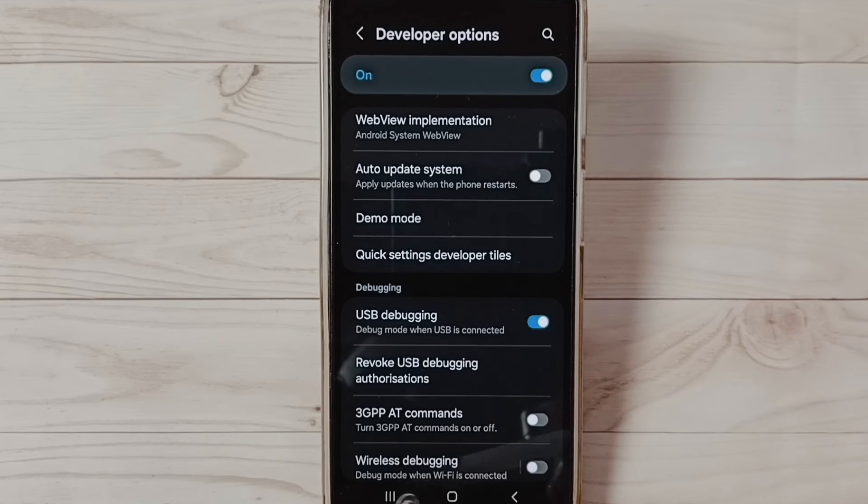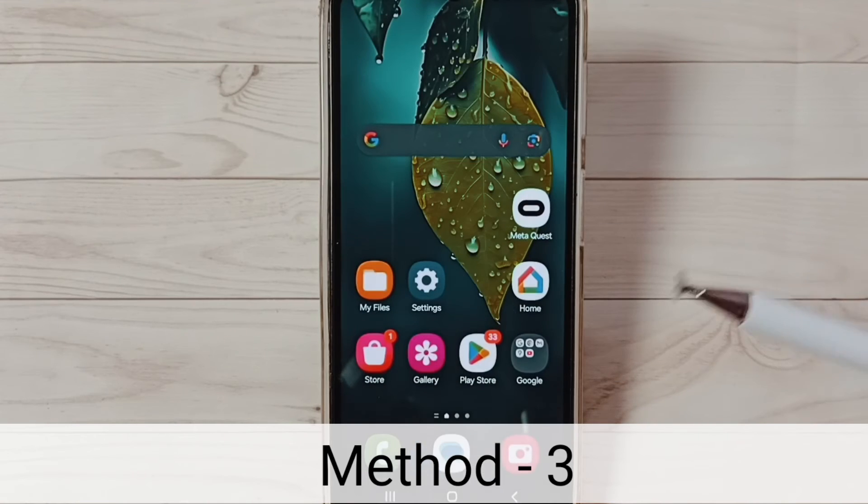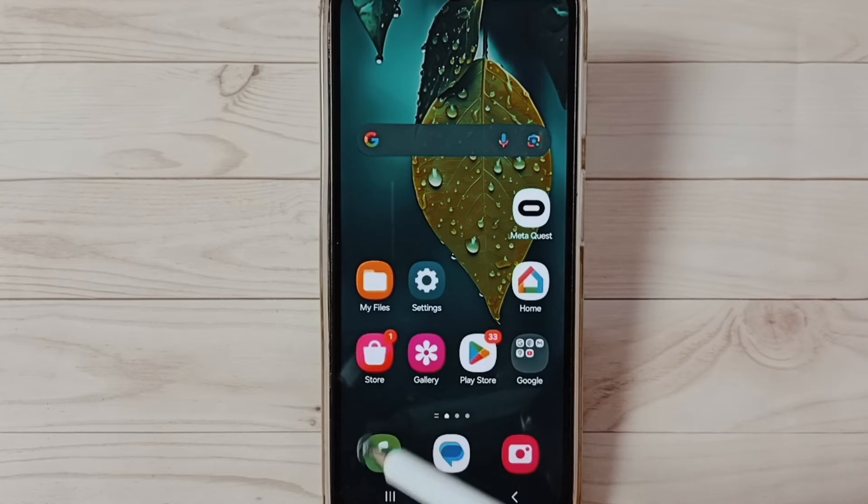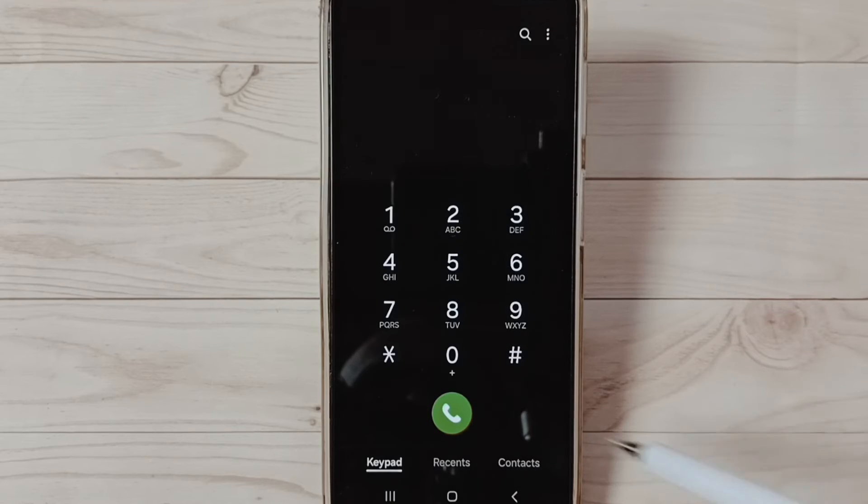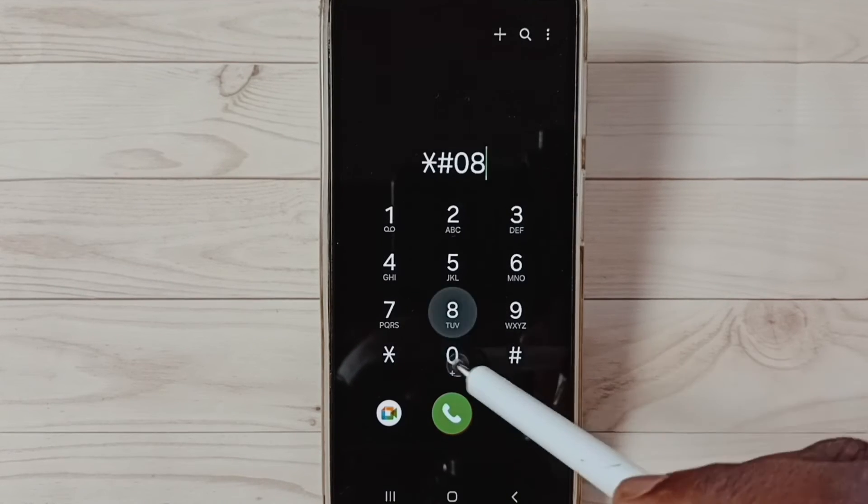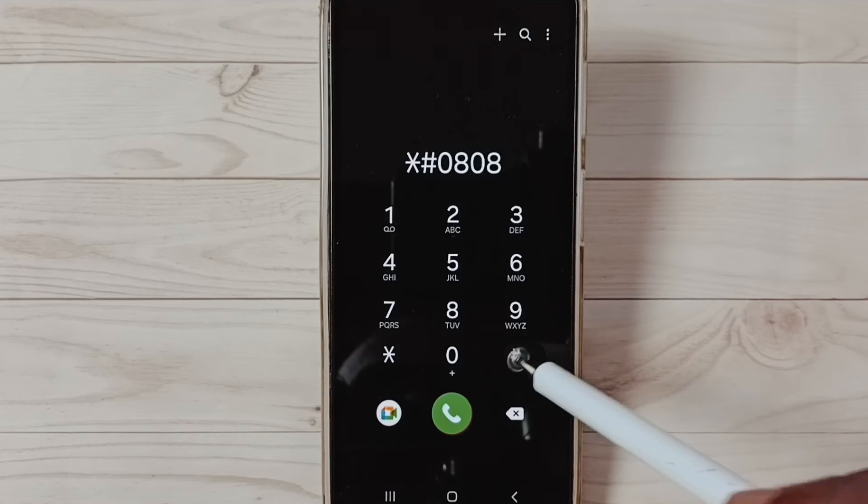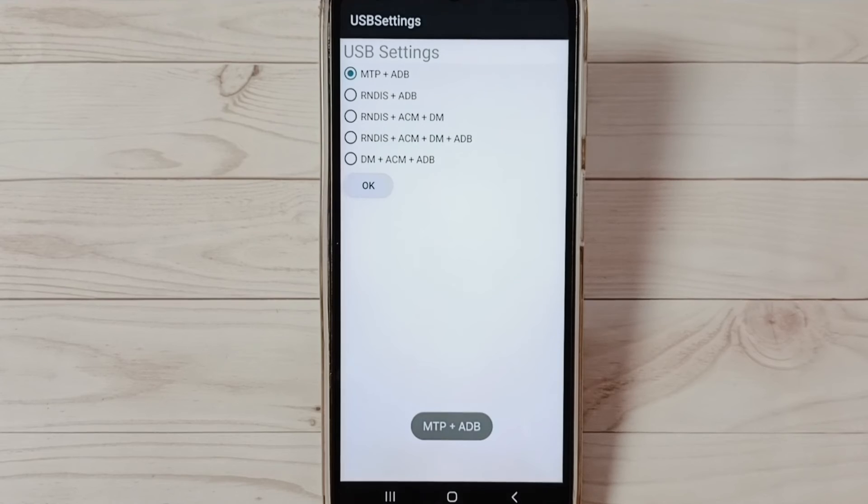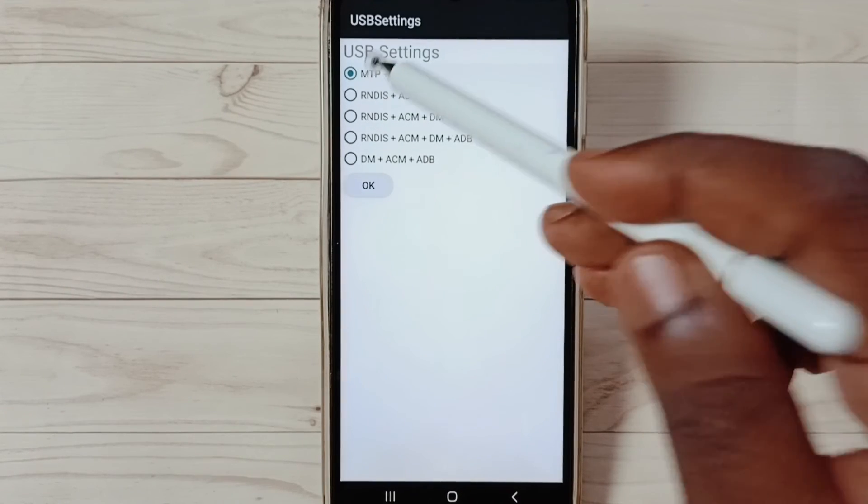Method three: open this Phone app, tap on the phone app icon, then dial this: star hash 0808 hash. You can see USB settings here. Select the first one: MTP.